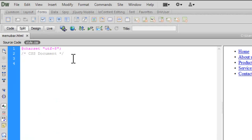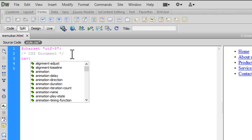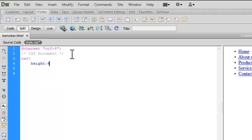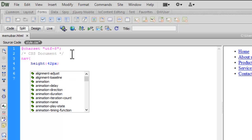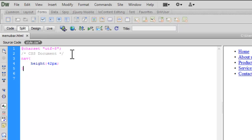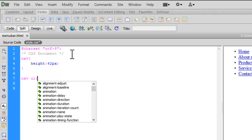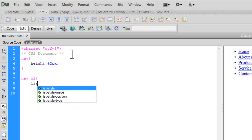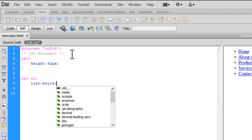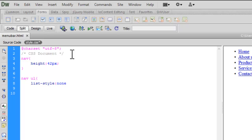Let's go to style.css. First, let me add a CSS rule for nav with a height of 42 pixels. Then for nav ul, let's set list-style to none, because I don't want bullets along with the list items.